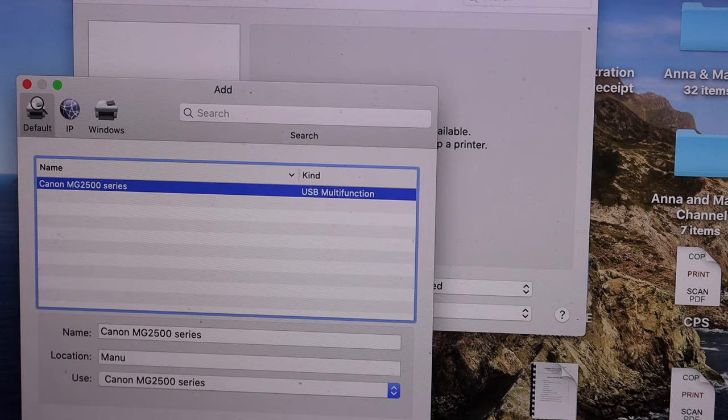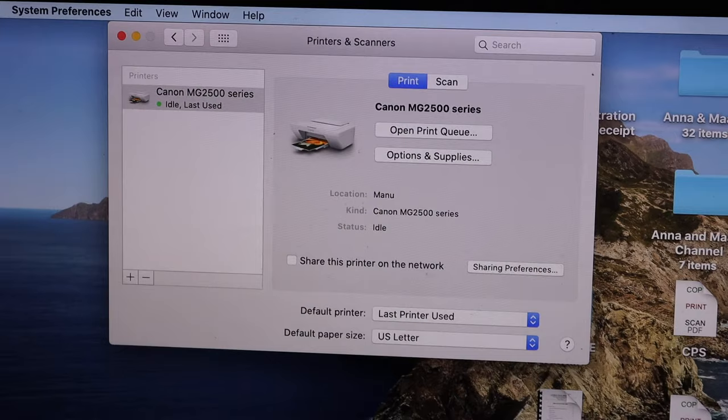Drivers are automatically downloaded to the MacBook, so you don't need to insert any CD.